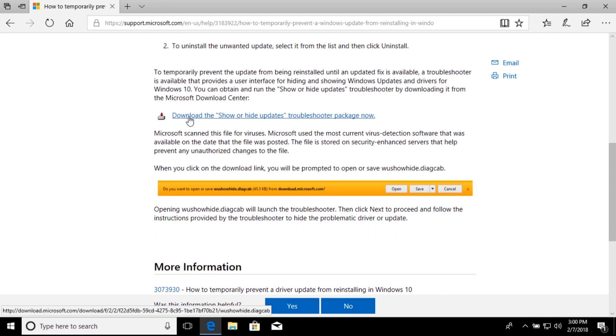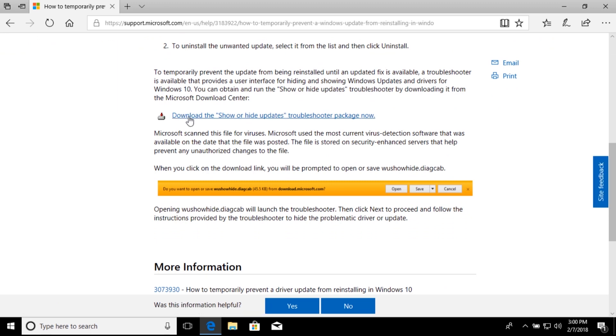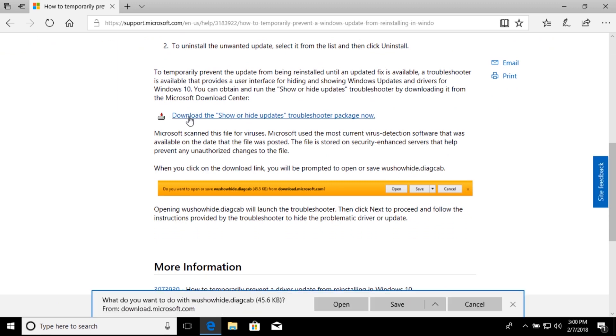So, go ahead and click the link to download the utility, and then just remember where it downloads to, because we're not going to be opening it right now, but we're going to be coming back to it in just a little bit.